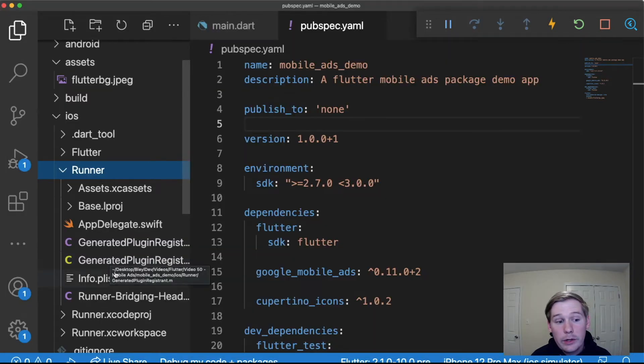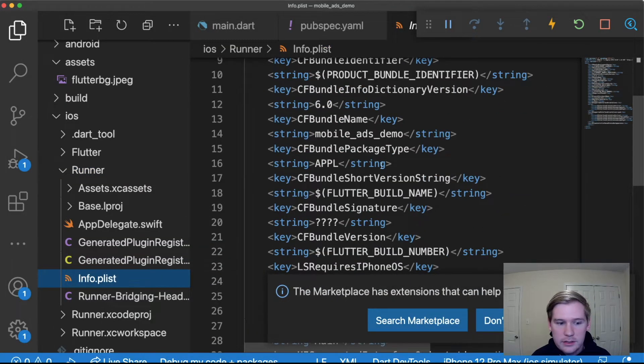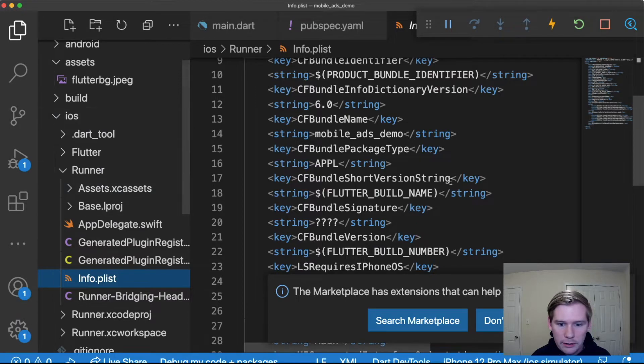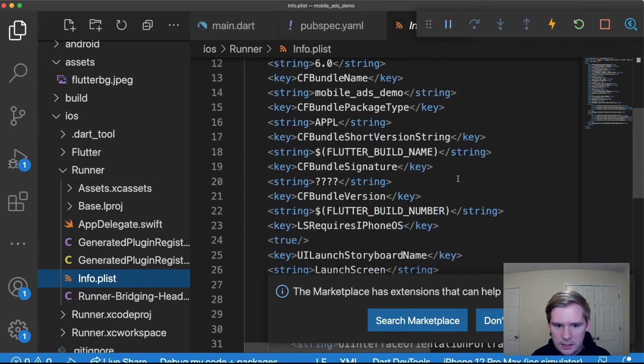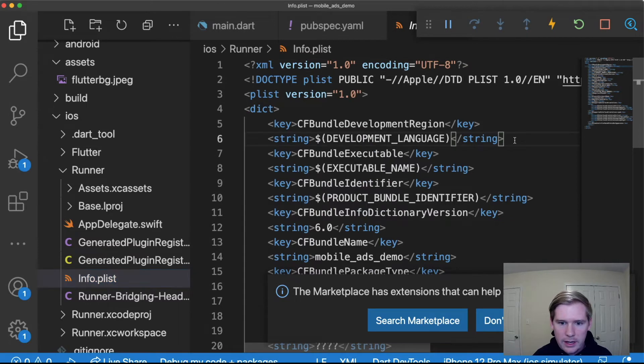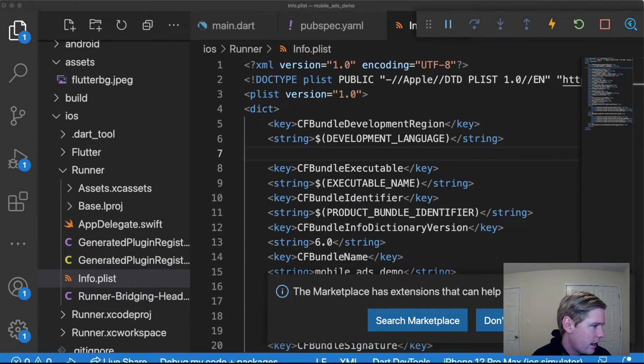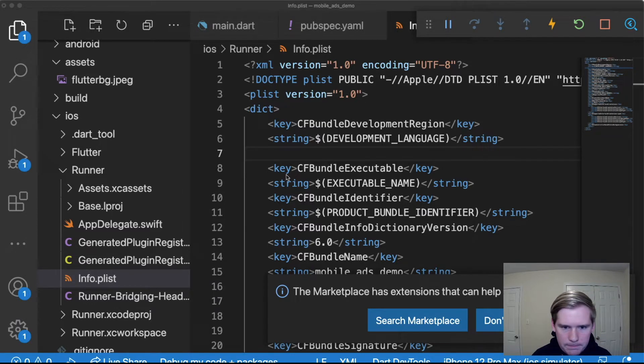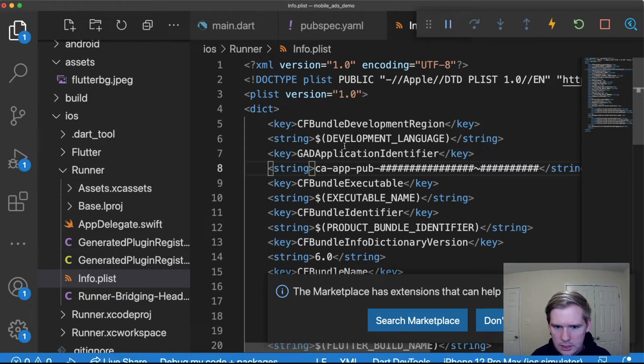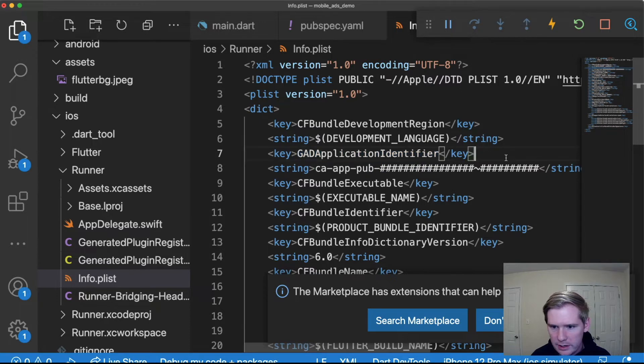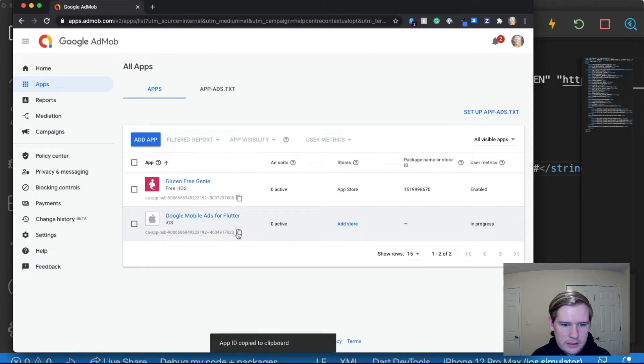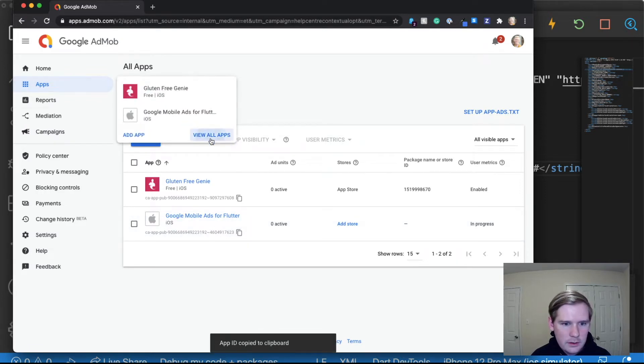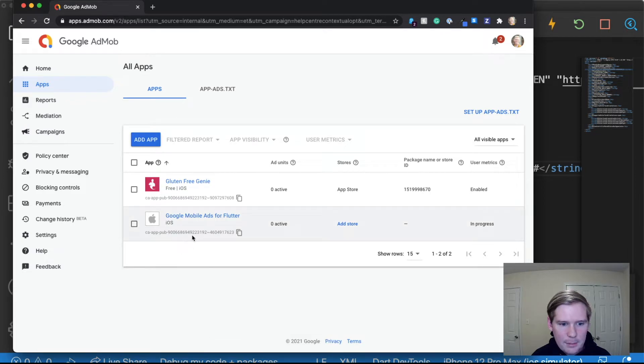Next what we're gonna do is we're gonna go into our info.plist file. This is under iOS and runner and what this is is this contains a bunch of mapped keys and strings. Anywhere on here we're just gonna add a new one and I'm gonna copy this right from the package page and you can do the same. It's a new key GAD application identifier and this is the value we need to replace. To do that we're gonna replace it with this right here, this new one. So you go to apps, view all apps, and then copy the CA app pub value.